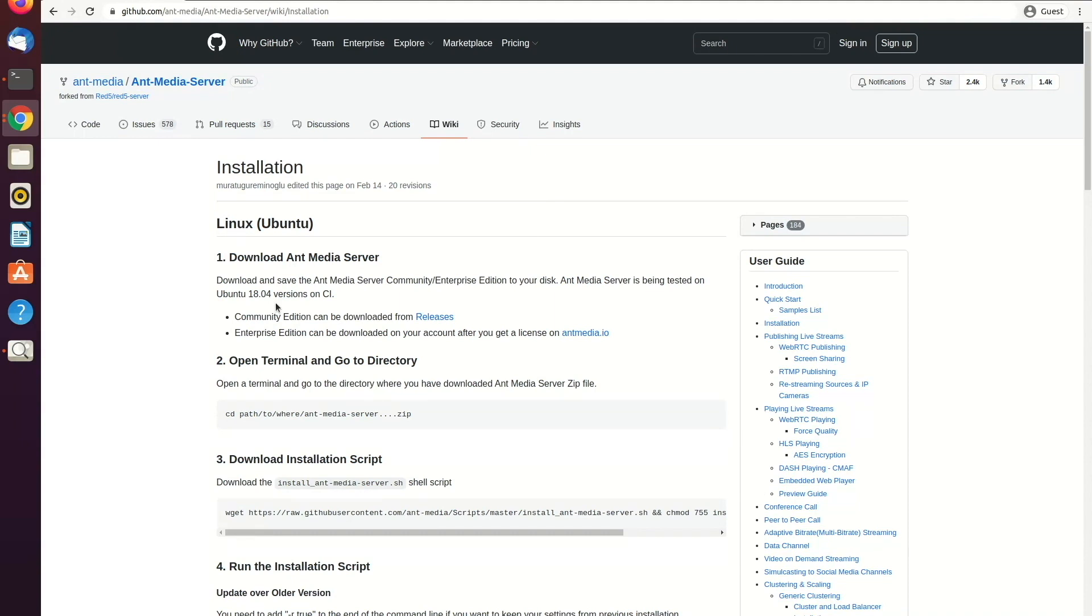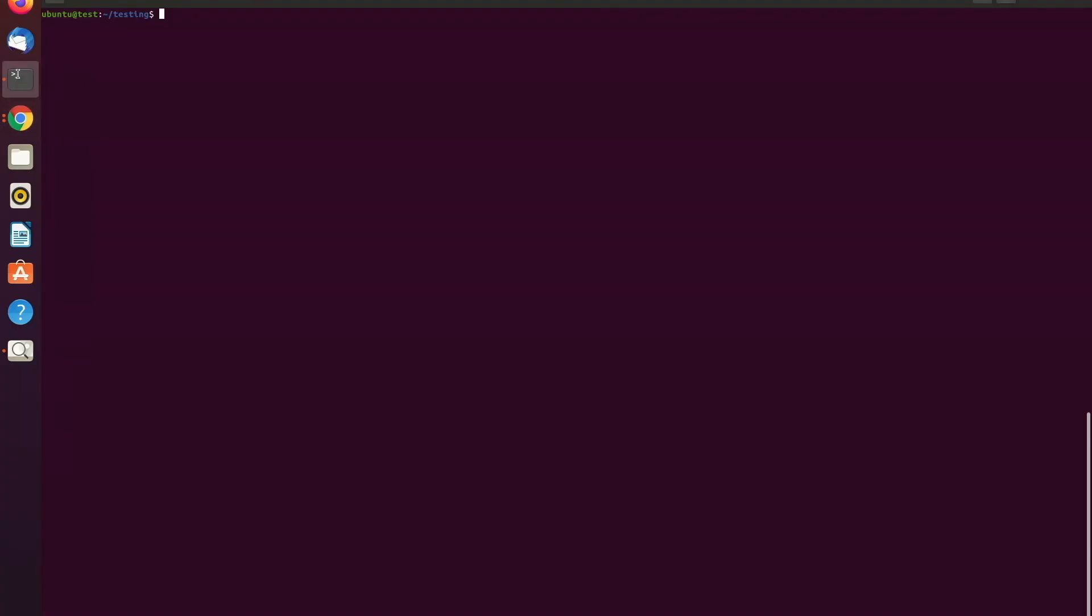So as a first step, I downloaded the zip file in this directory called testing. So you can see it in here.